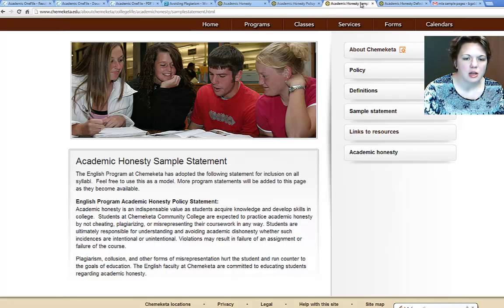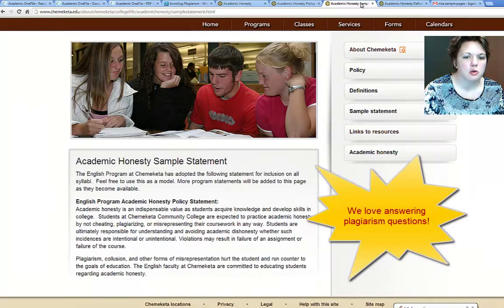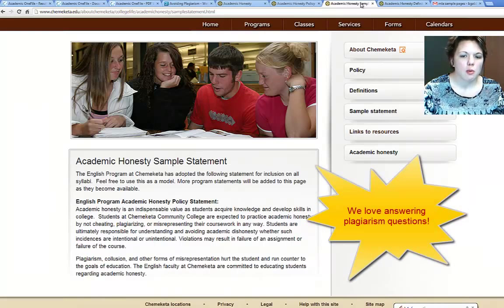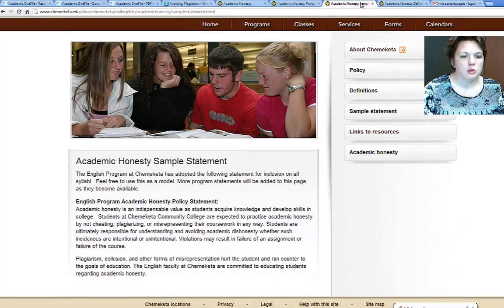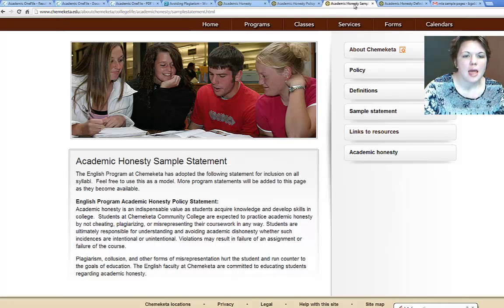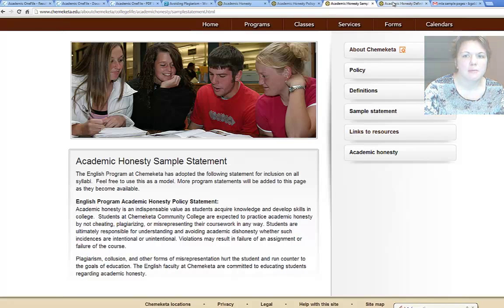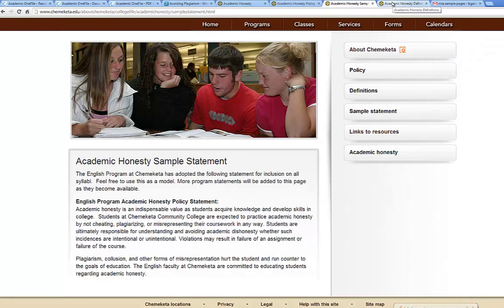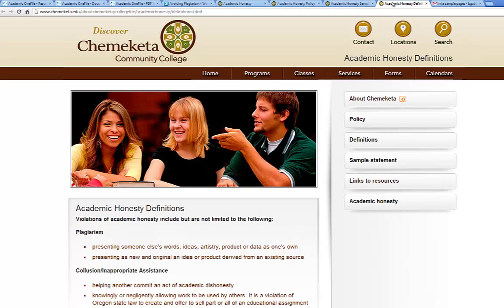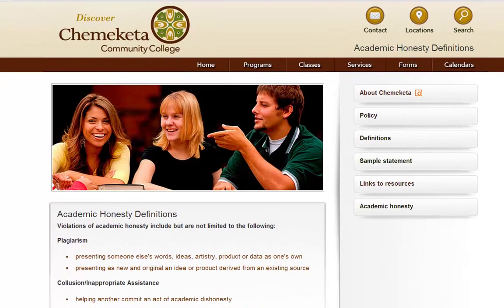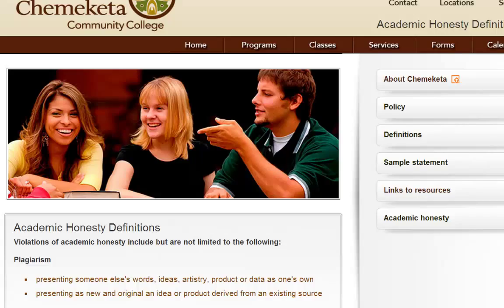At the Writing Center we really want to help you understand plagiarism. One of the things we can do when working one-on-one with you is help make sure you're not plagiarizing. You're responsible whether it's accidental or not. Let's look at how plagiarism is defined on campus: plagiarism is defined as presenting someone else's words, ideas, artistry, product, or data as your own.